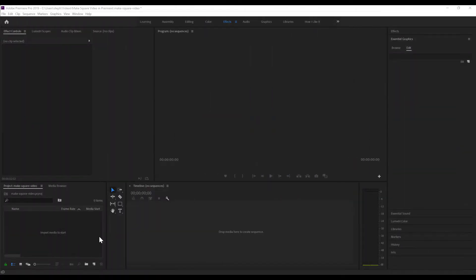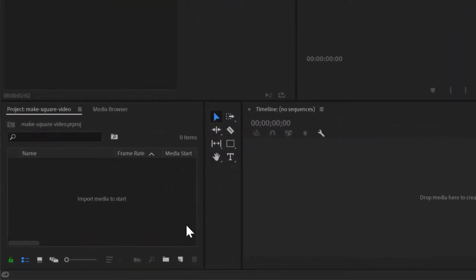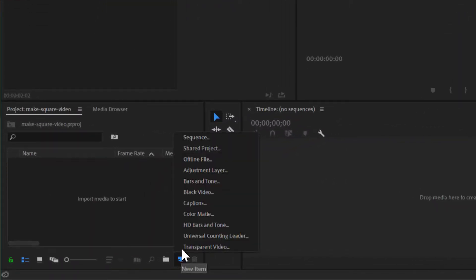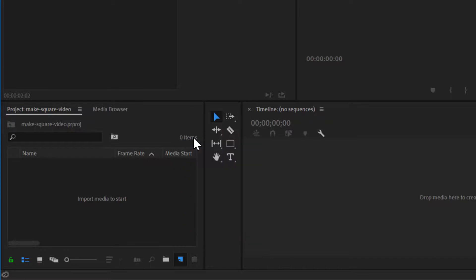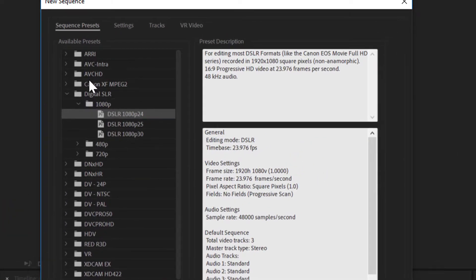The first thing you want to do in Premiere once you've got it open and you've got a new project started is to come down here to the project bin, select the new item button, and then click sequence. Now here in the new sequence settings, I'm going to select the DSLR preset for 1080p and 24 frames a second. Select the one that's right for the footage that you just shot.